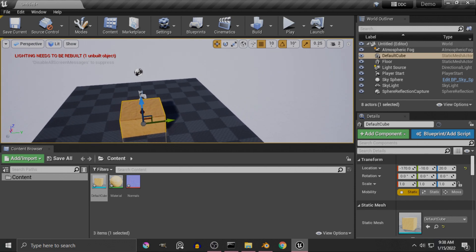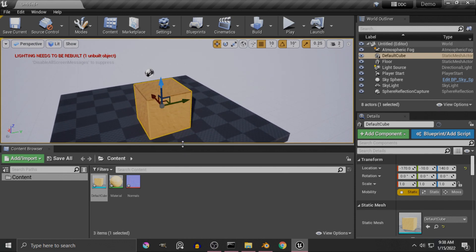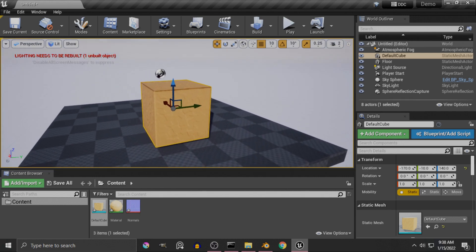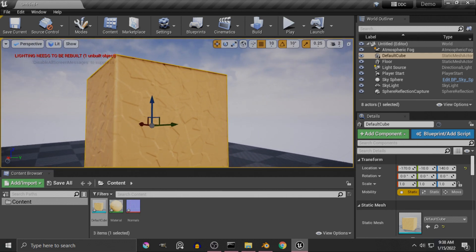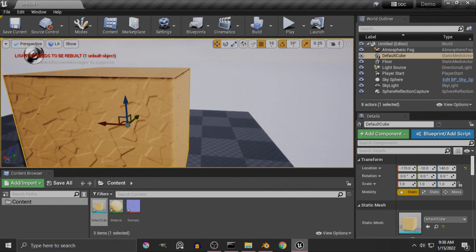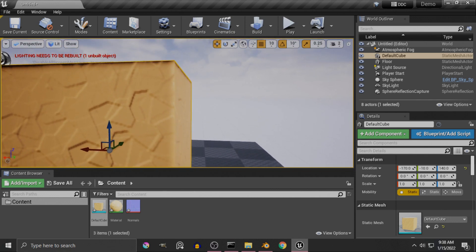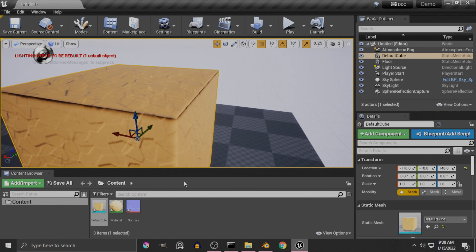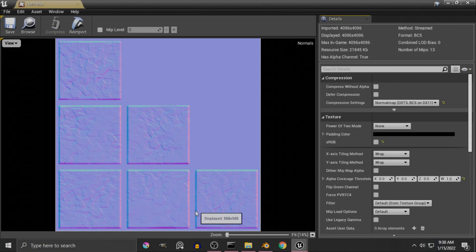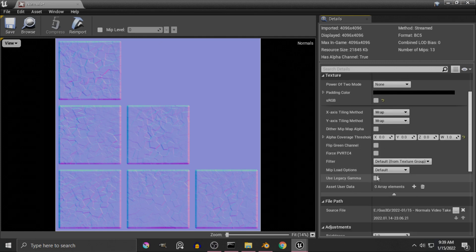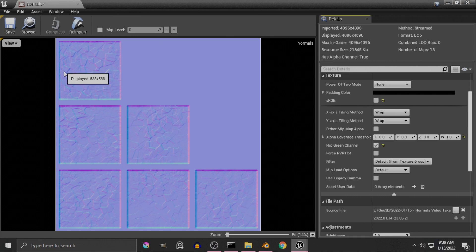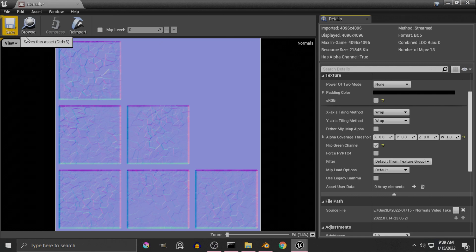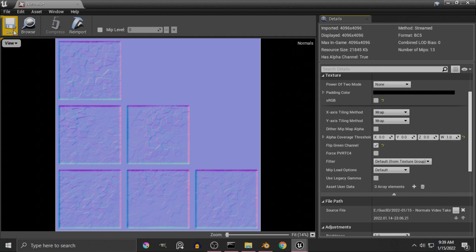So let's drag and drop it into the scene and see how it looks like. As you can see, let me just get closer to it. As you can see, the normals are looking a little bit odd in Unreal. And that is because in Unreal Engine, the normals, you have to flip the green channel. Because they use a different interpretation of normal maps. So once you have checked flip the green channel, click save.